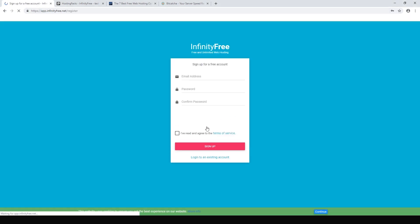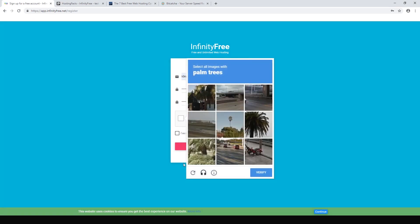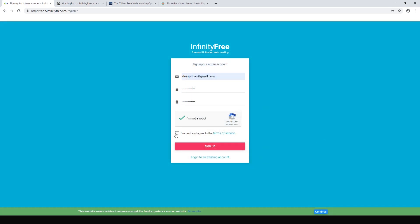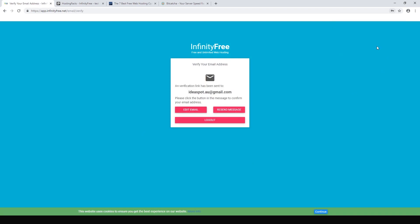Now we just need to enter an email address, set up a nice strong password, click these options to choose the palm trees, agree to the terms, and sign up. You can save your password, and then we need to go to our email address and verify, so I'll go ahead and do that.